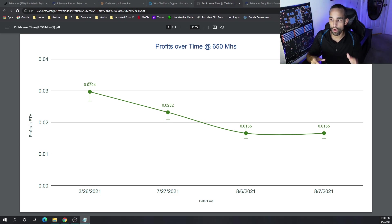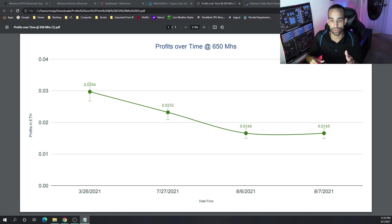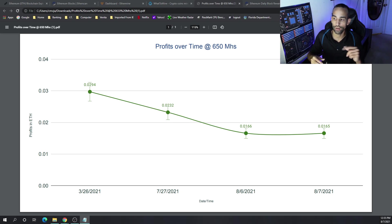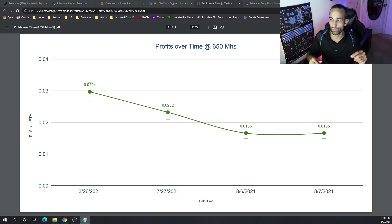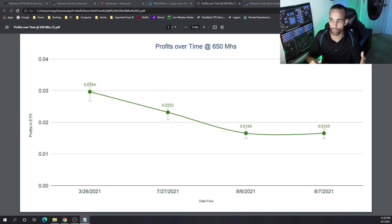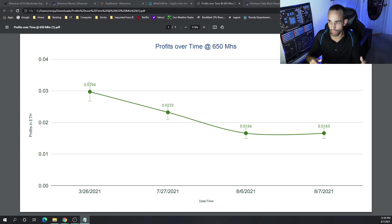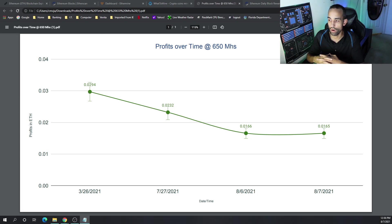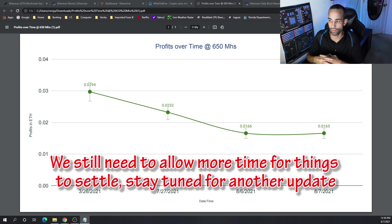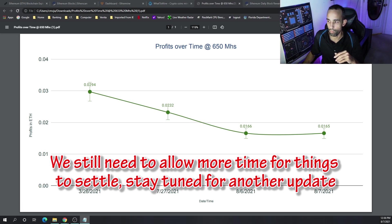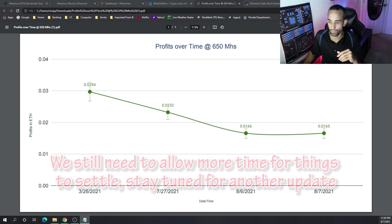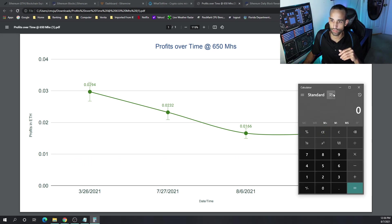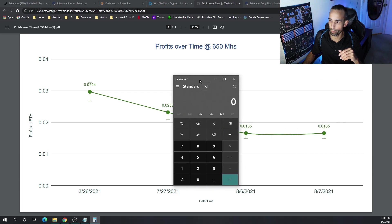And then on August 6th, post London hard fork, we dropped down dramatically below the twos, 0.02, down to 0.018 to 0.014, anywhere in that range. The average projected though was 0.0166. And today, 48 hours plus after the London hard fork, average income 0.015 to 0.017 with the projected being 0.0165. So that is a significant amount.